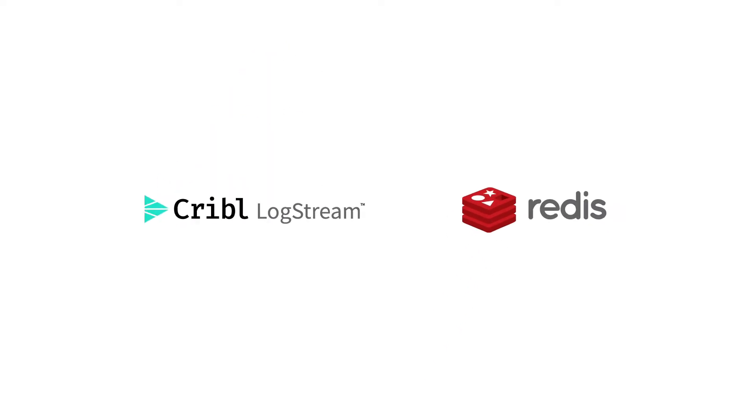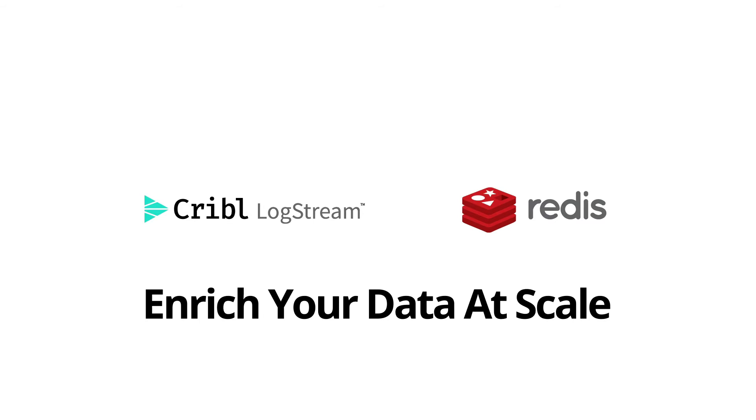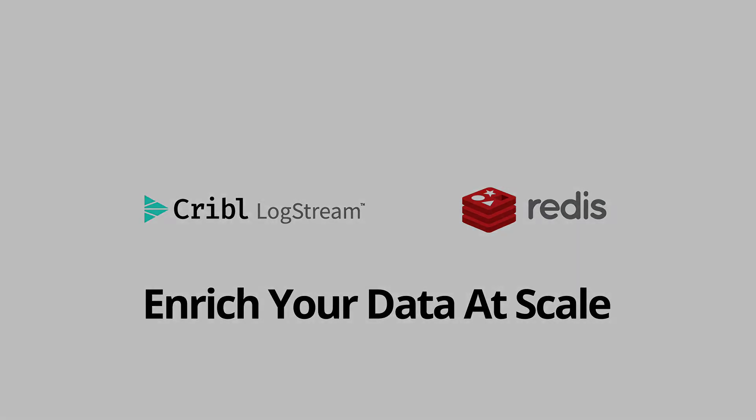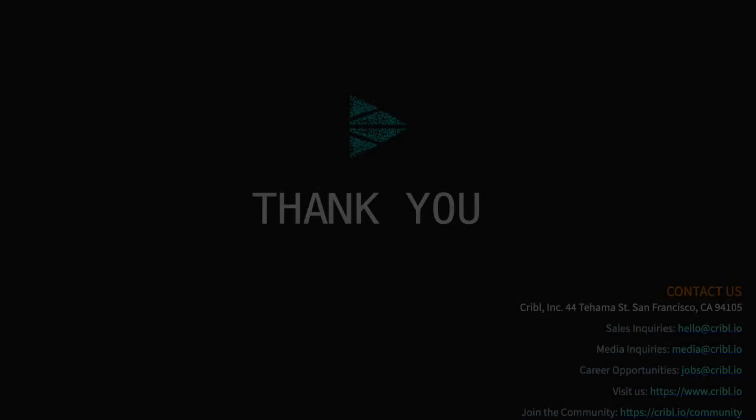Cribl Logstream and Redis enable you to enrich your data at scale. For more information, visit the Cribl website.